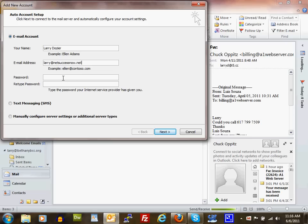In this field, enter the password you set up when you created the email account, or the password we provided in your account information email. Retype that same password.